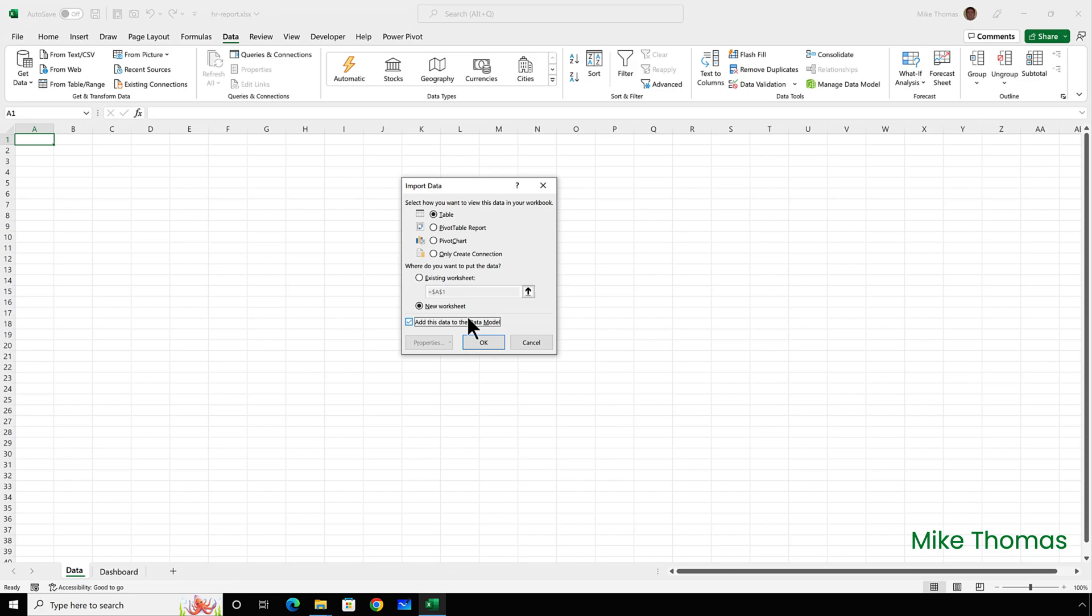I don't want the data in the worksheet and the data model. So I'm going to change that setting to only create connection. So a combination of only create connection and add this data to the data model will load the data from the CSV file into the data model only.